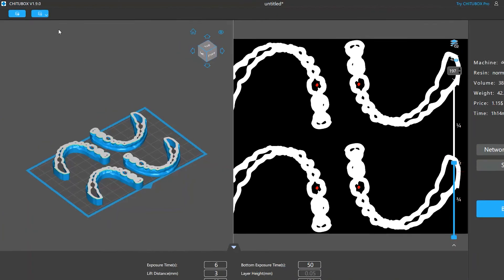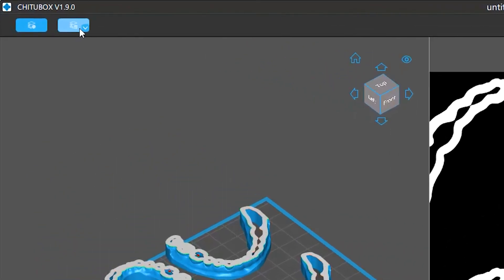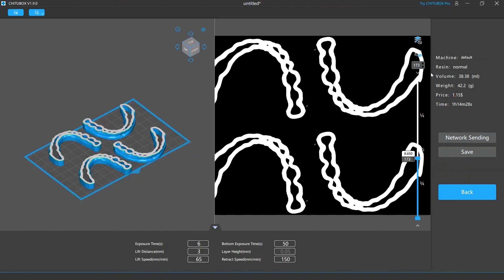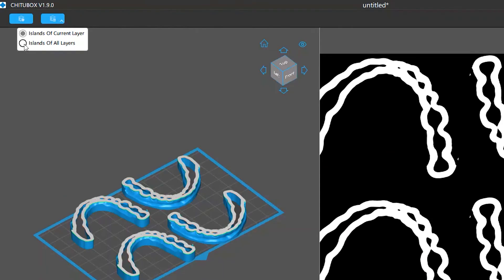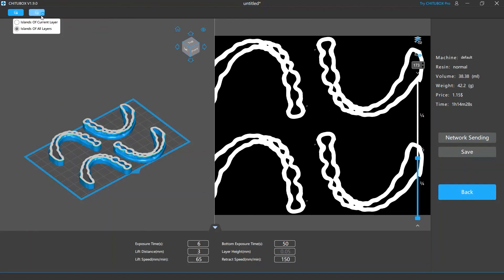To remove these islands, you can click the delete island button. By default, doing so will delete the island on the current layer. If you want to remove all the islands at once, you can select islands of all layers, and then click the delete island button. This will get rid of all islands the software has found.